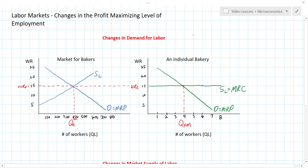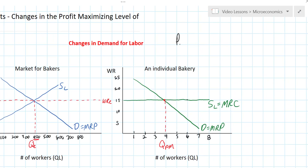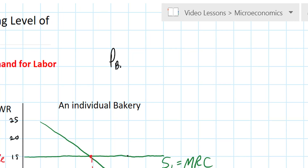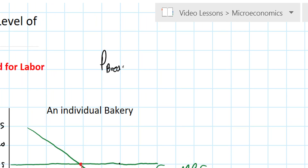Remember from an earlier lesson that the demand for a resource is derived from the price of the good that the resource is being used to produce, and the productivity of the resource itself. So let's start with the situation in which the price of bread increases.